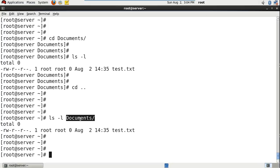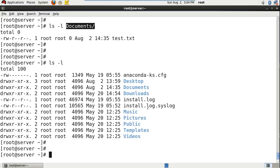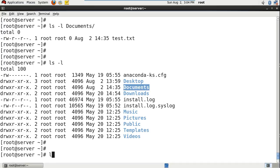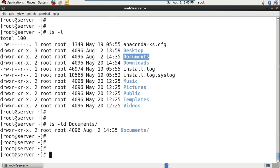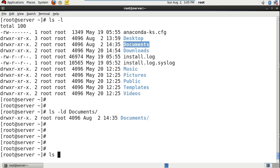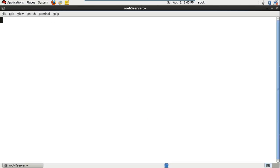ls -l will list out all the files and folders information. If you want to check only the information for the documents directory itself, you can do ls -ld documents. To get more help on this ls command, you can use man ls — it lists directory contents and shows all the options you can use.